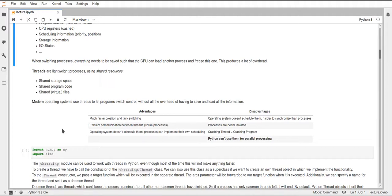The operating system also doesn't schedule the threads, so you have to create your own scheduling. This can mean that you can tailor it to your application and make it much more efficient than the general scheduling in the operating system. But this is also a disadvantage — you don't get OS scheduling for free. It might also be harder in some cases to synchronize threads because you have to deal with locks and mutexes on your own.